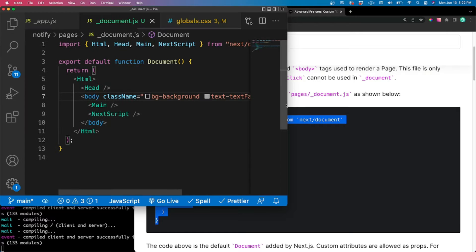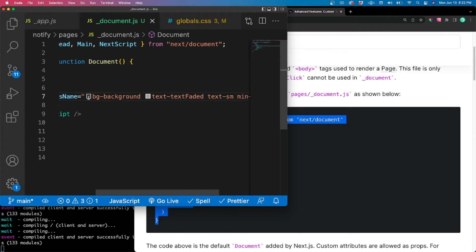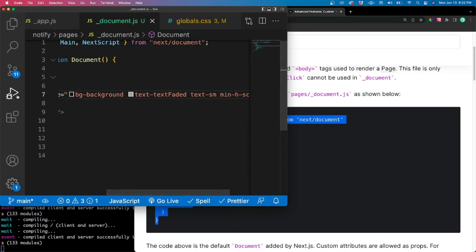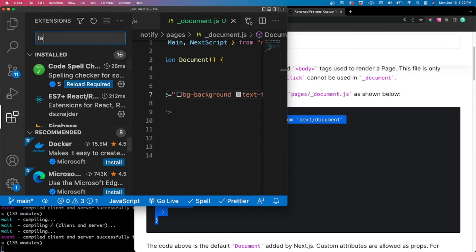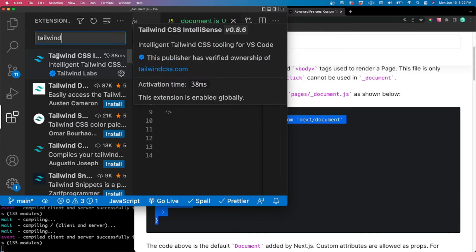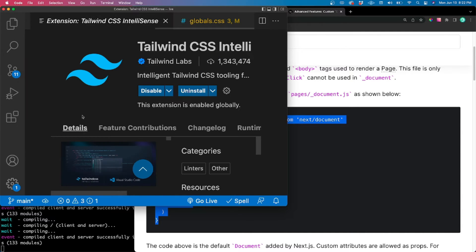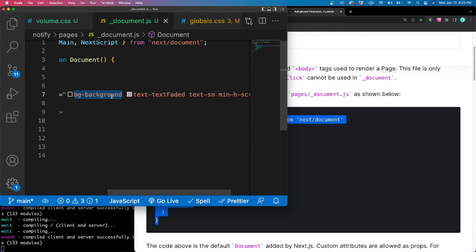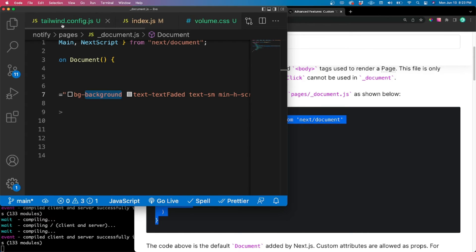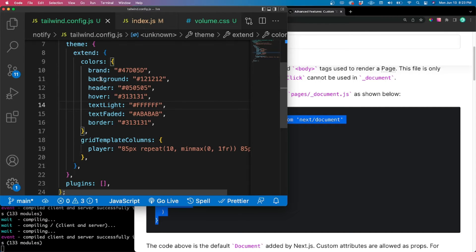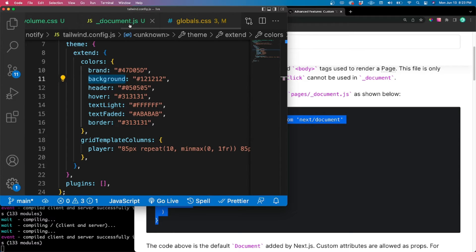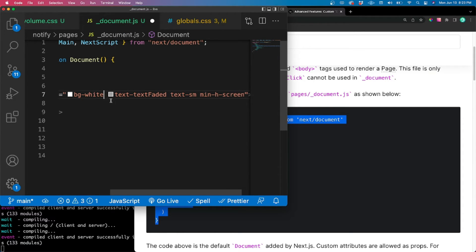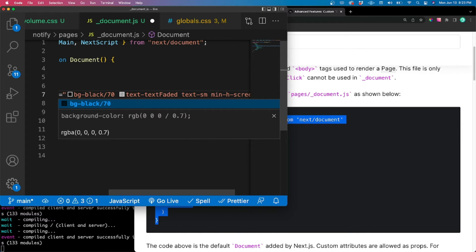Now we're actually going to be able to see some Tailwind. If you've installed the Tailwind CSS extension in VS Code, you get nice autocomplete in your JSX. All we're doing here is setting the global background of the entire page to 'bg-background' — this is defined in our tailwind.config.js. We could also do default colors like 'bg-white' for a white background, or 'bg-black/70' for black with 70% opacity, but we want this specific custom color.